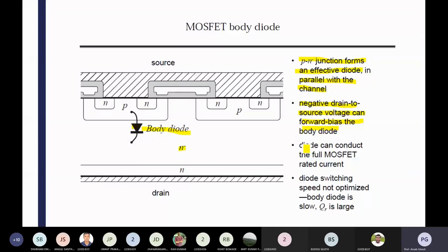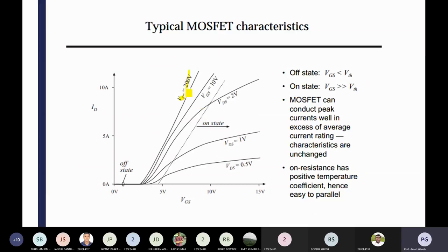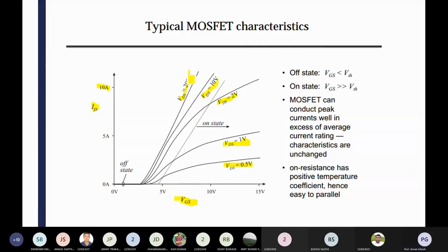Negative drain-to-source voltage can forward bias the body diode. The diode can conduct the full MOSFET rated current. The diode switching speed is not optimized — the body diode is slow and QR is large, meaning the recovery time is high. You can see the characteristics — RDS, VDS 200V and increasing. VDS increasing means current ID and VGS — gate to source voltage. If you increase the gate to source voltage, you can see different VDS with different values. First, increasing the VDS value — you can see it is much more linear. MOSFET is the voltage-driven device, so if you increase drain-to-source voltage, efficiency increases because you are getting that ID is also high.